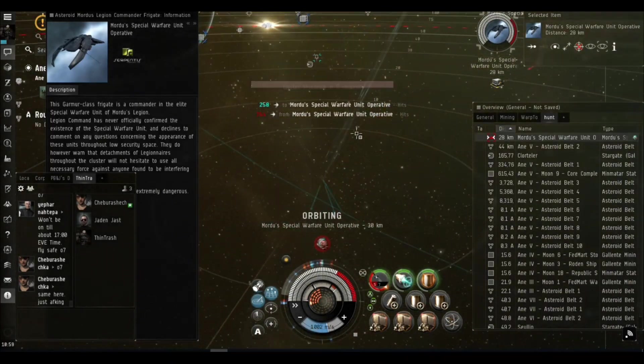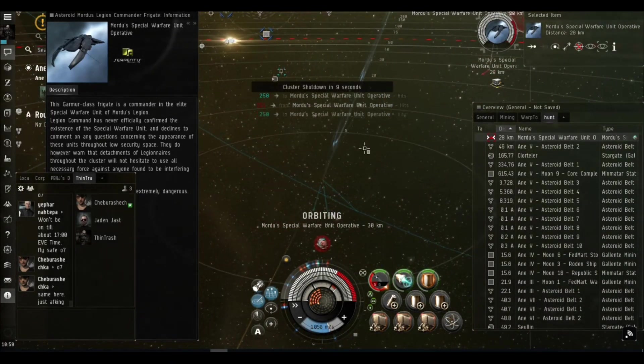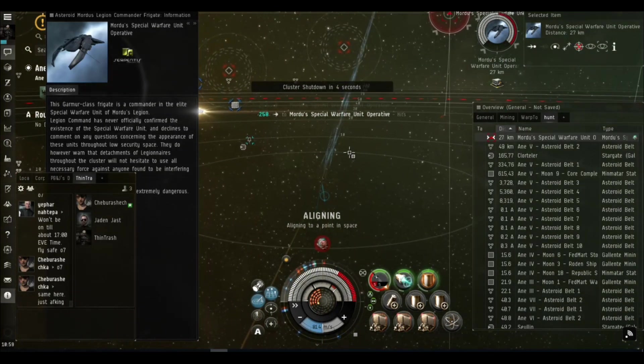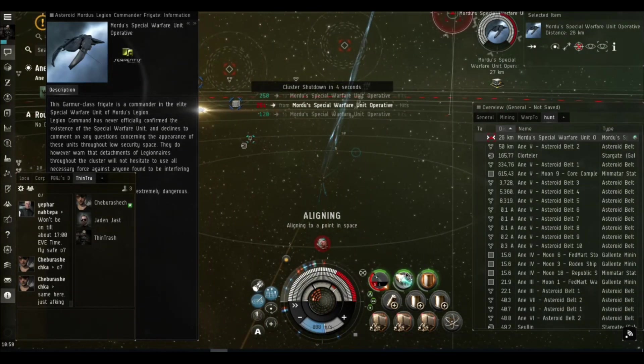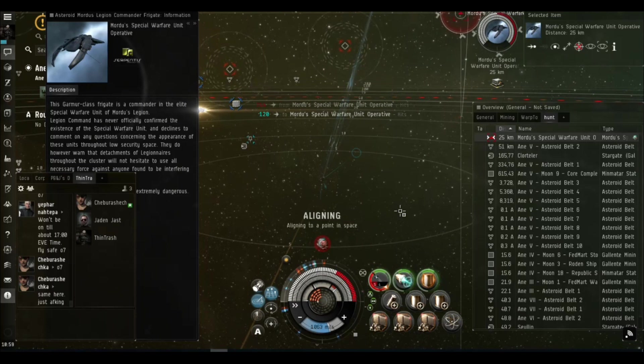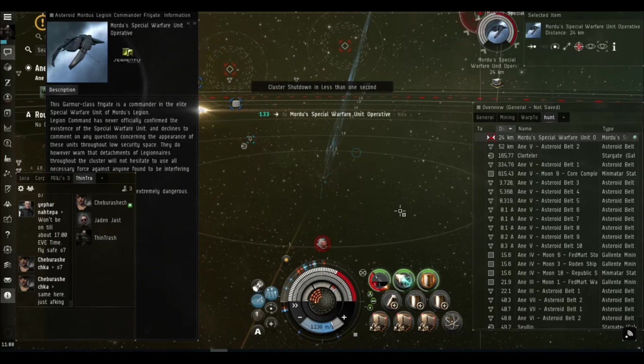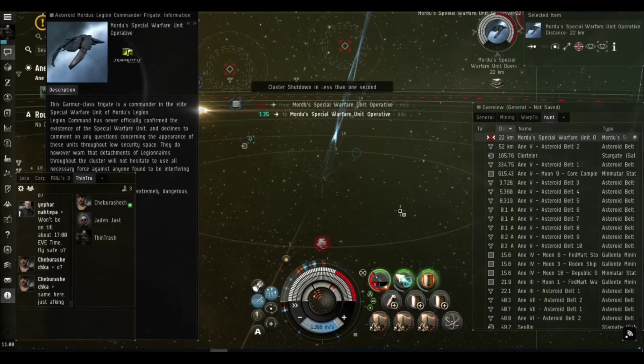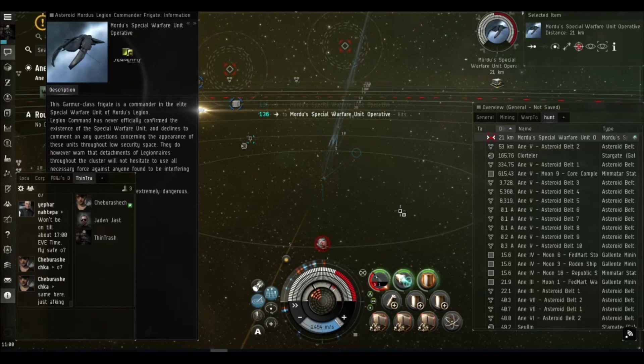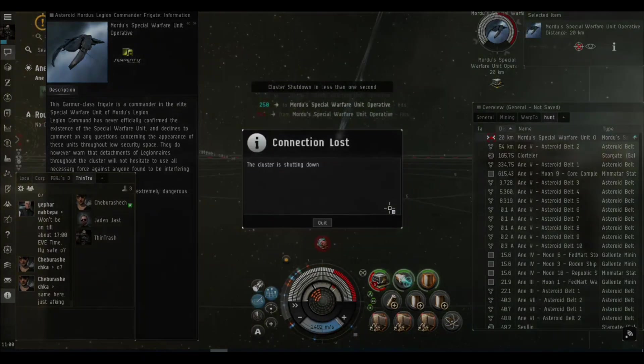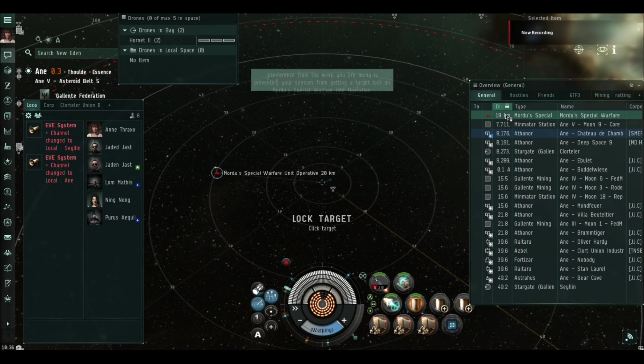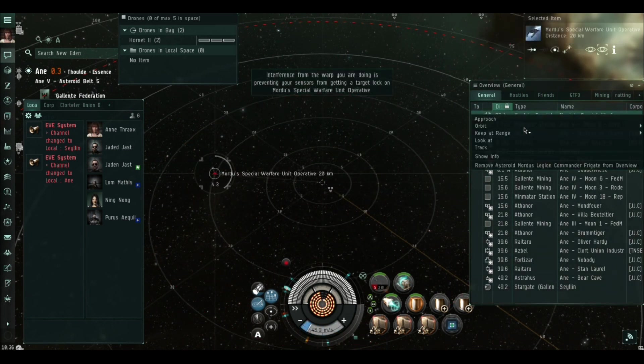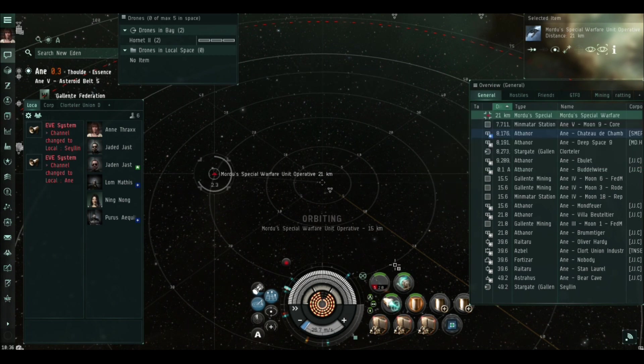You may have seen this footage before but this is me in a Caracal with the alpha with tech one rapid light missile launchers which I've overheated. I'm doing my absolute best but basically every time I hit the reload this guy is just repping all of the damage that I've done. I cannot break his tank, I'm not going to break his tank. I'm not dead, I'm not stuck in the fight even though these guys can all disrupt up to 35 kilometers - you just fly away, you burn out.